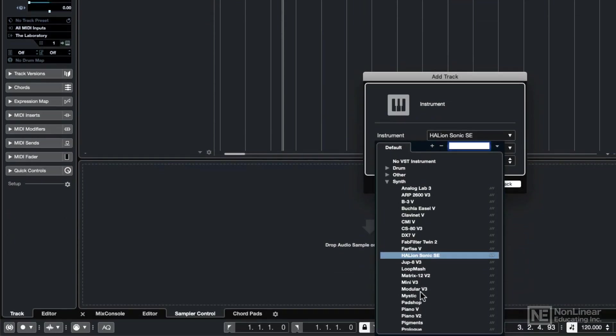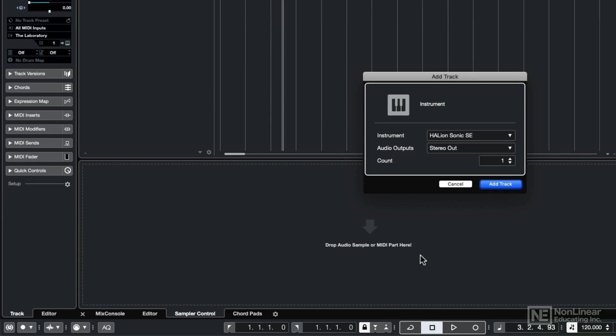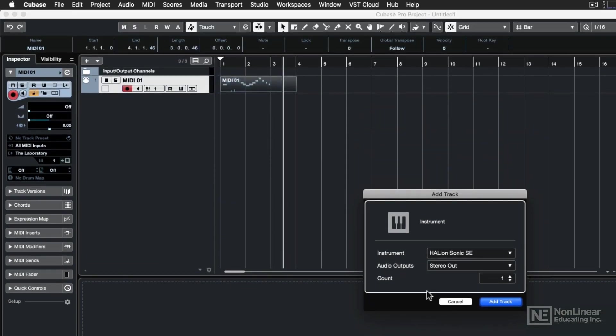Let's click on that drop-down box. I have a whole bunch of third-party plug-ins installed in my computer, but let's go with the one that comes with Cubase, called HallionSonic SE. Then I'll want to choose a stereo output, so that we get the rich stereo field of the instruments contained within HallionSonic SE. You can choose how many tracks you want to create. I'm just going to create one, then click Add Track.